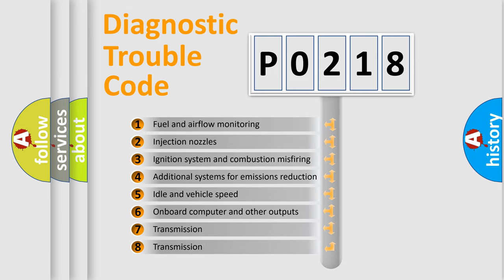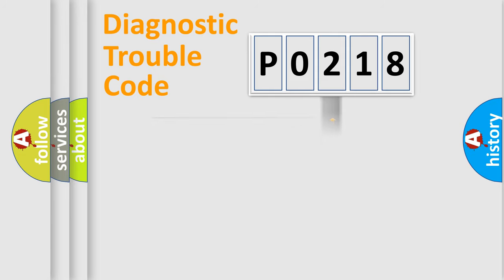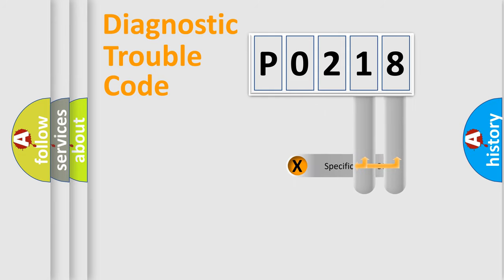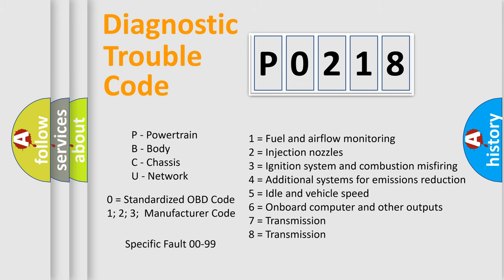The distribution shown is valid only for the standardized DTC code. Only the last two characters define the specific fault of the group. Let's not forget that such a division is valid only if the second character code is expressed by the number zero.